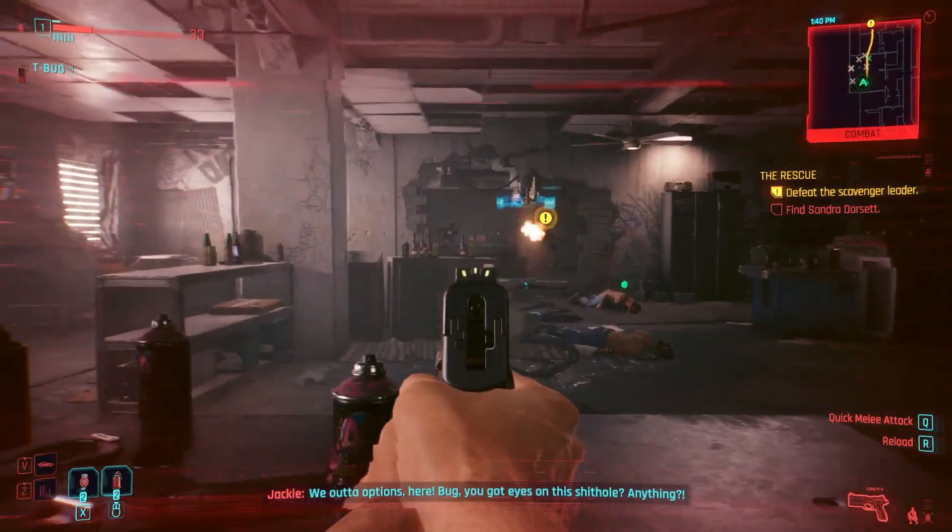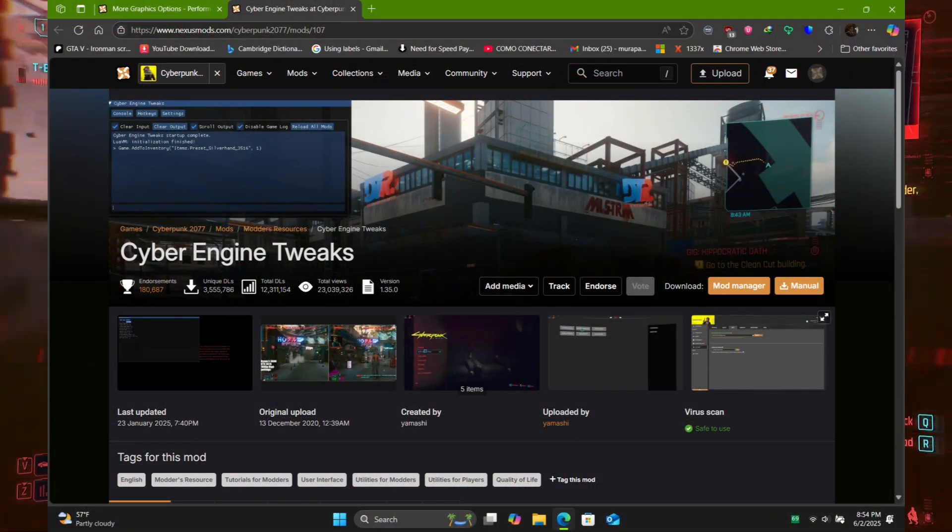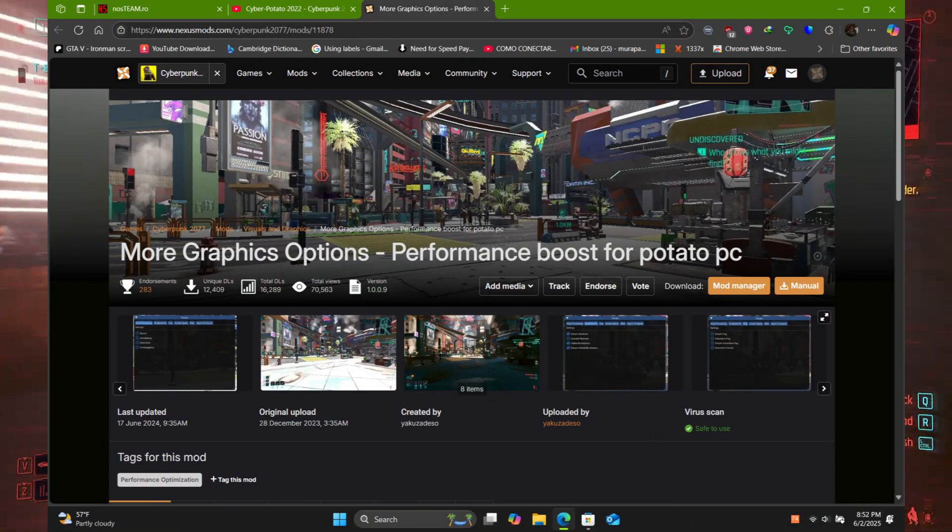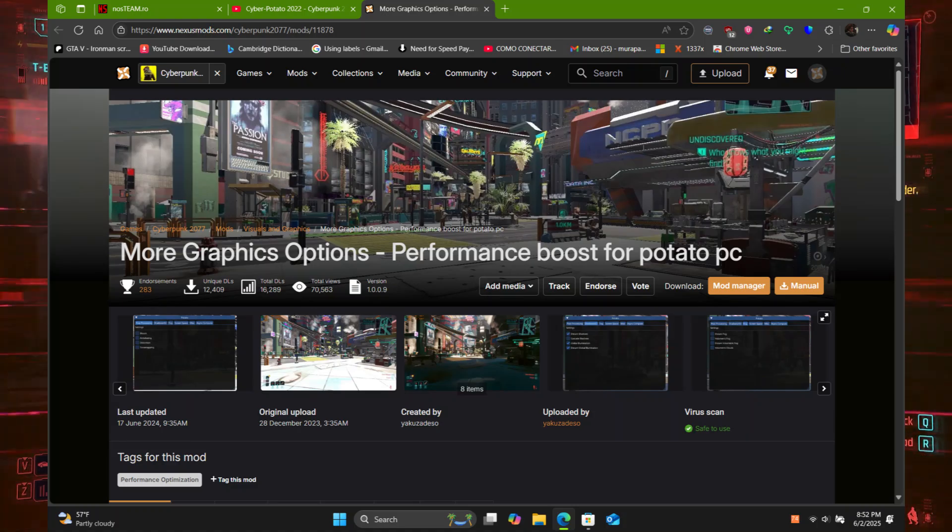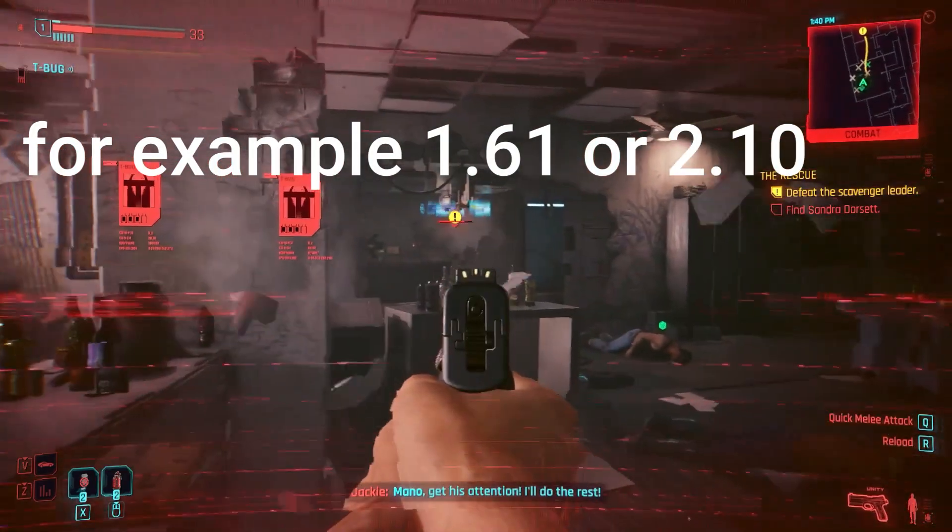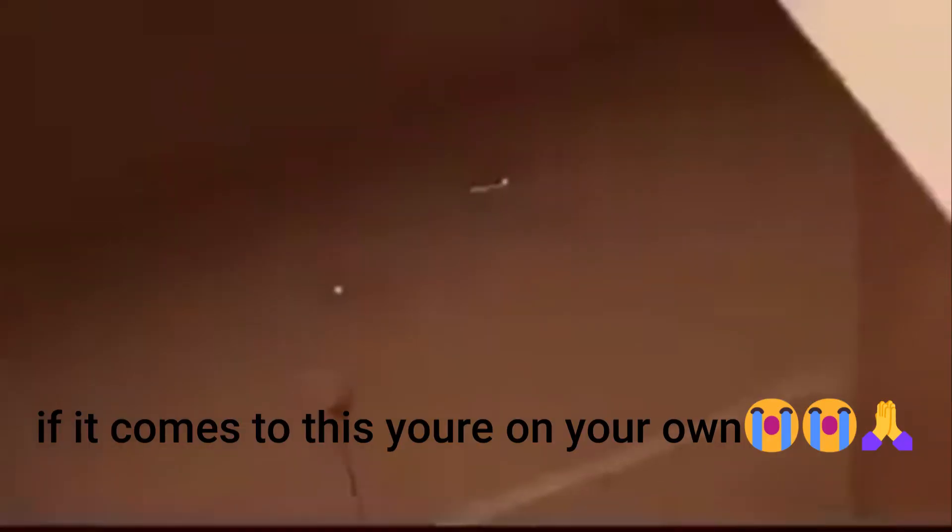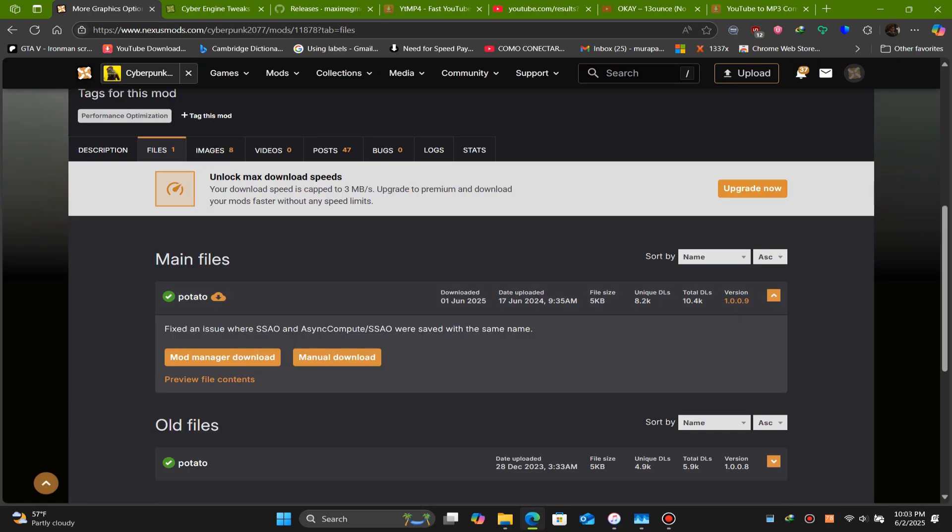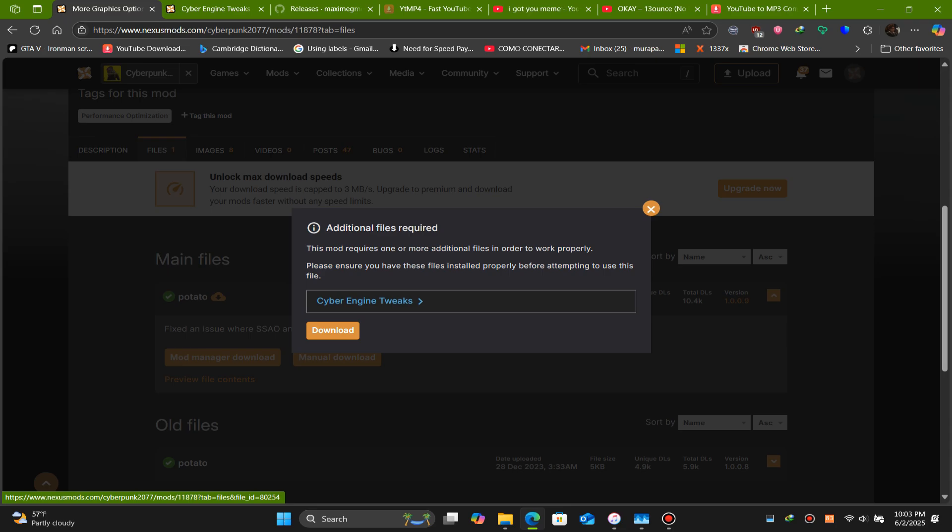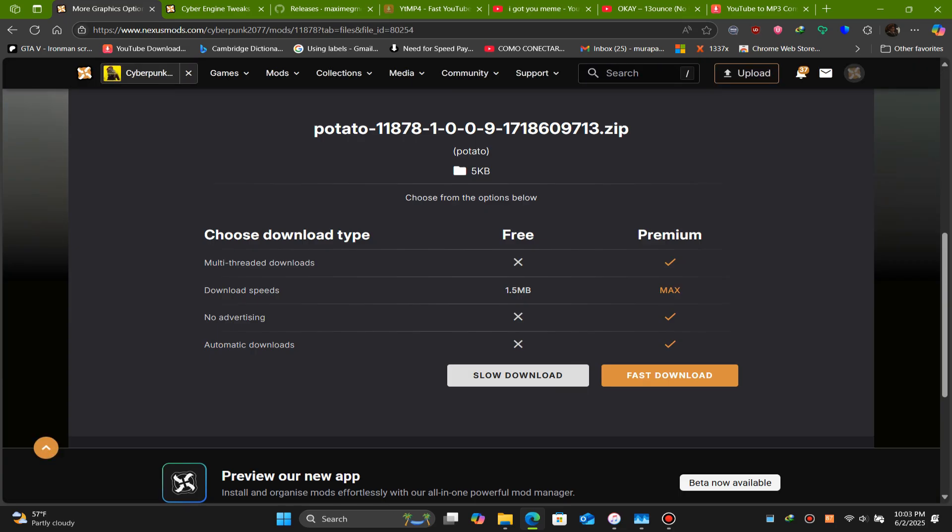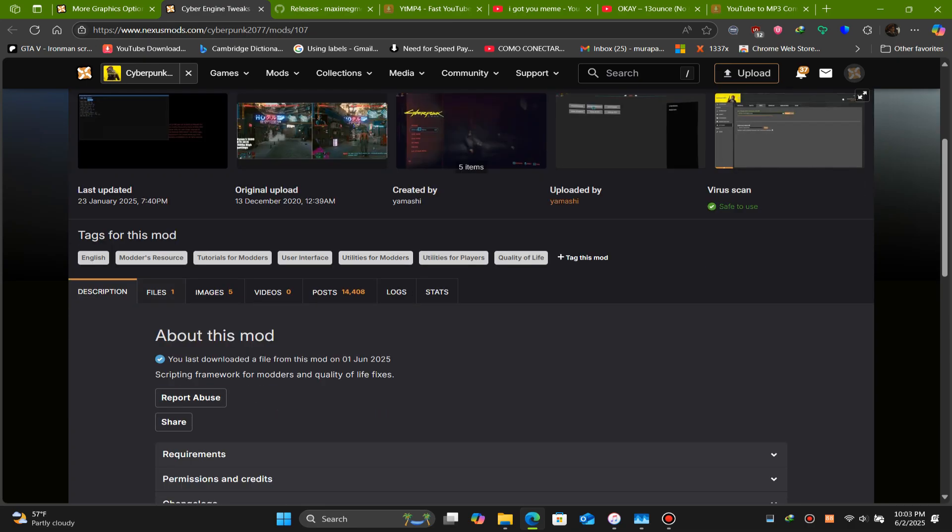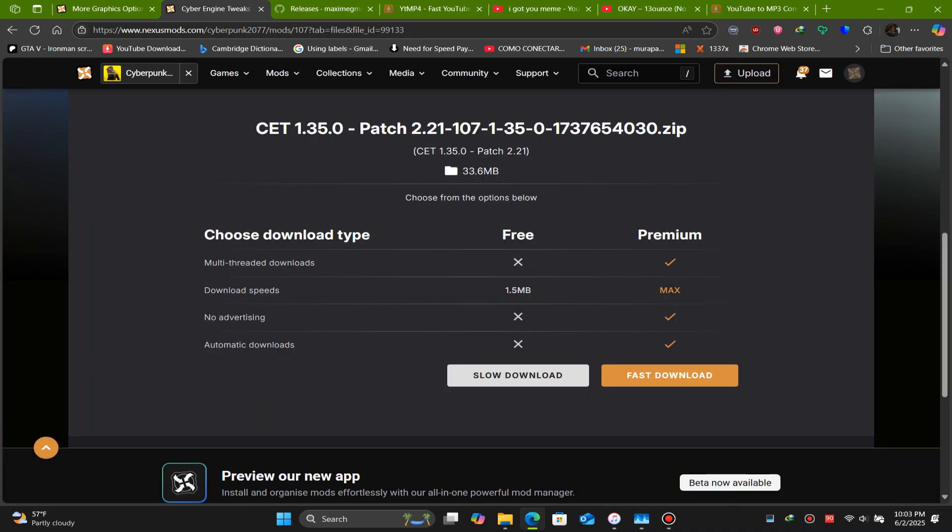So to begin with, we're going to need the Cyber Engine Tweaks mod accompanied by the More Graphic Options mod for performance. And for those of you that have an older version of the game or a pirated copy, don't worry, I got you. So go on over to both links in the description and create an account on Nexus Mods and download both the files. I'm not going to download these files as I already have them on my computer.